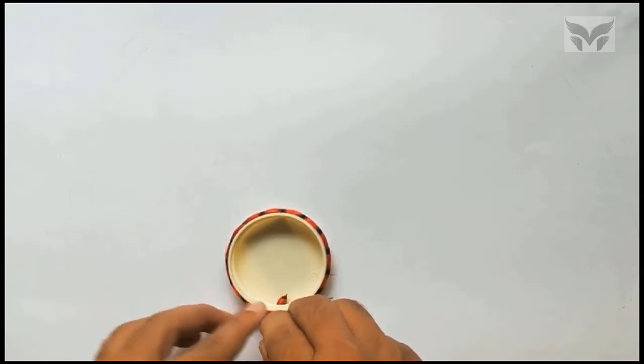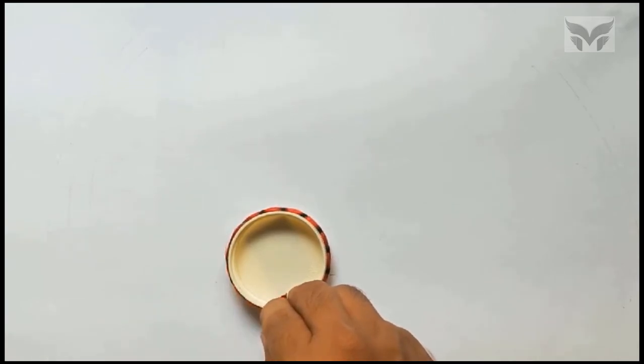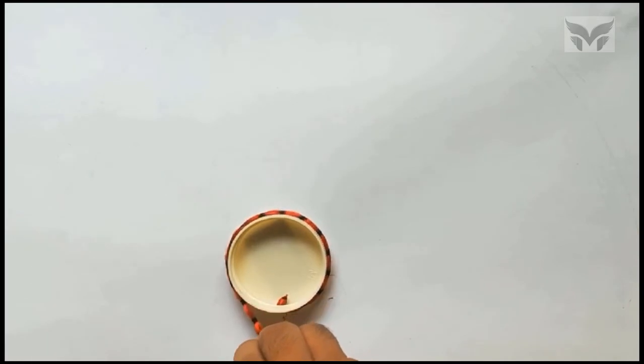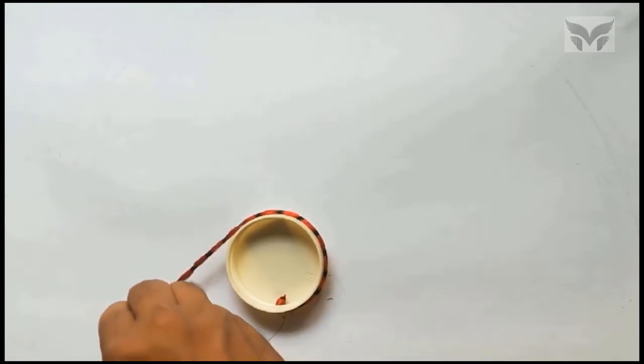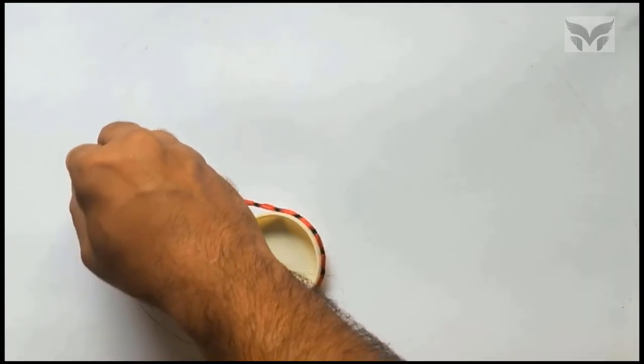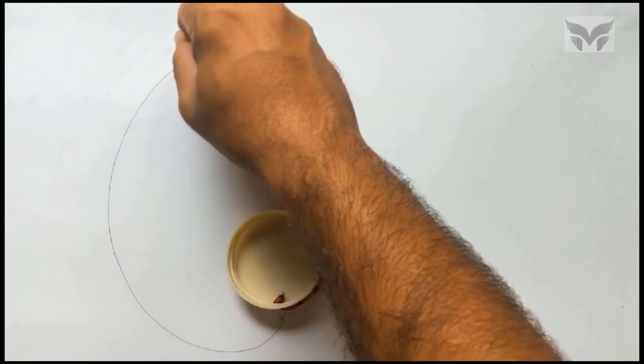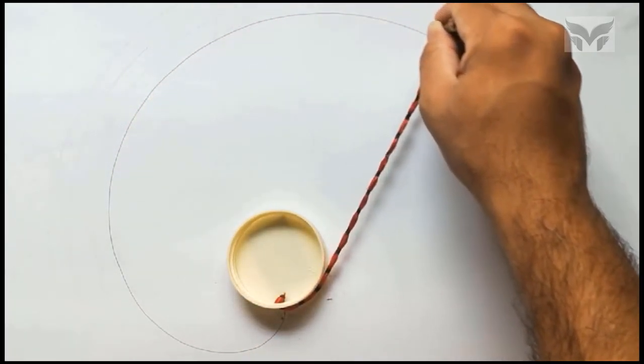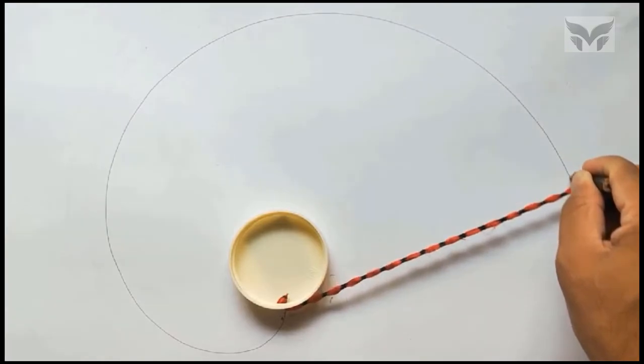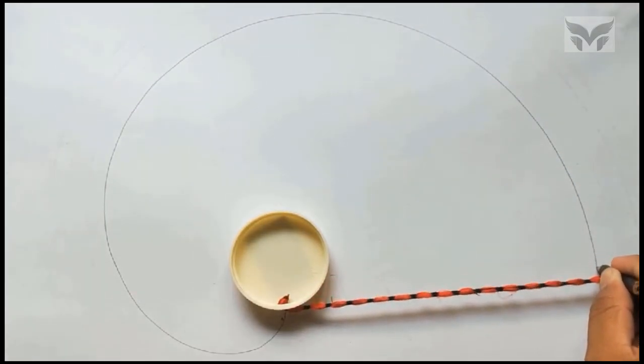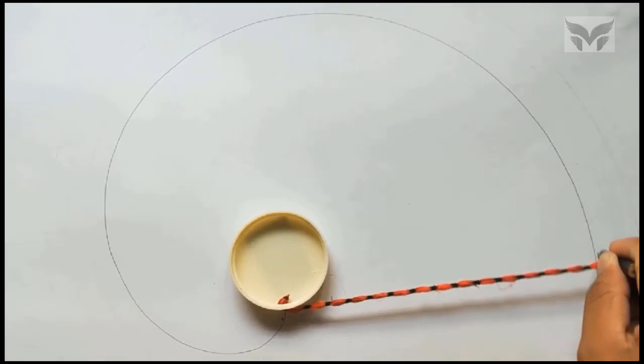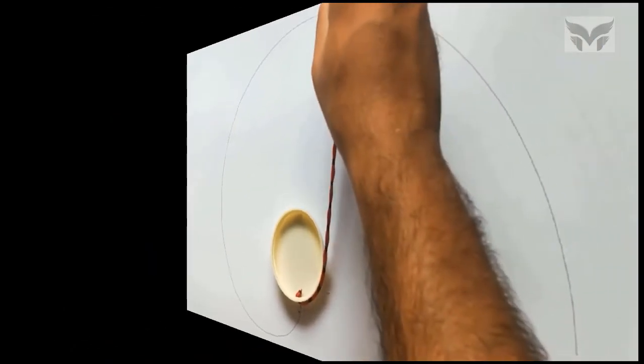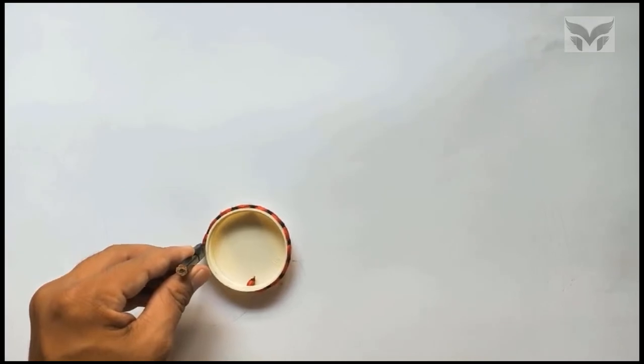I am holding the free end of a string and let's see the path traced out by the free end during unwrapping. Remember, we are going to hold a string tight. And here we have an involute during unwrapping or when you wrap it again.